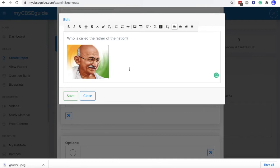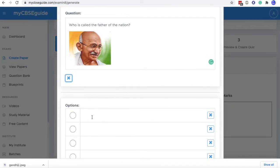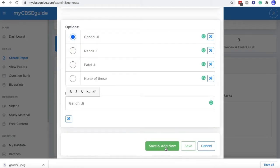Now it is added. You can click save. Now we have to add four options. Now click save and add new.